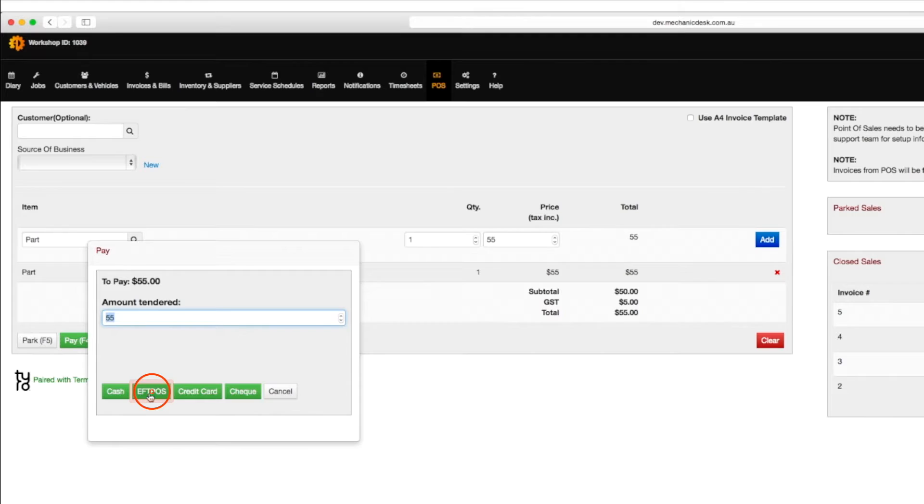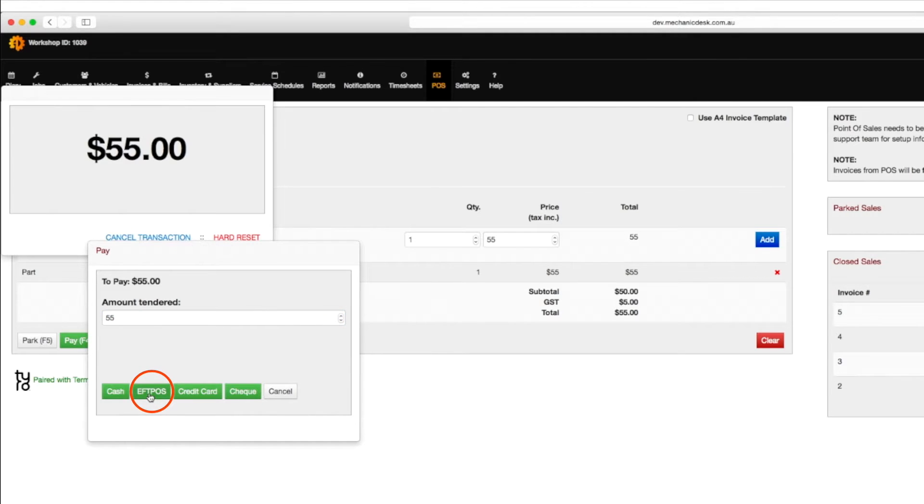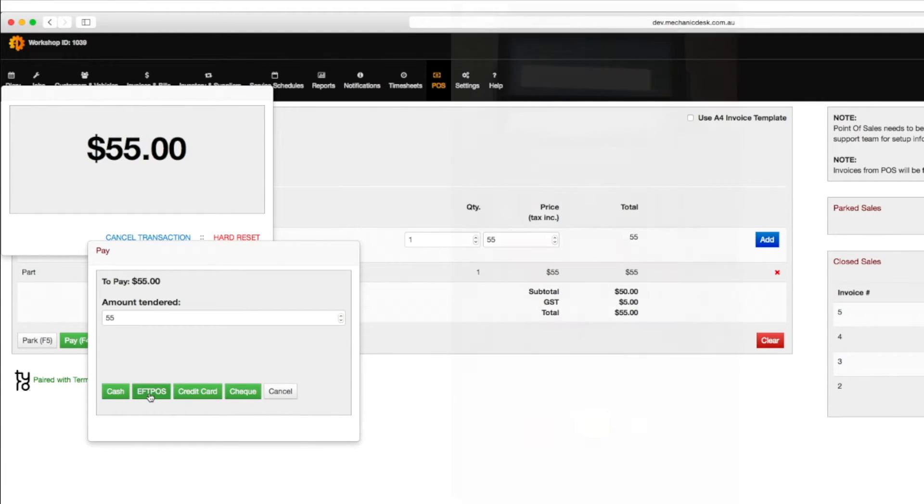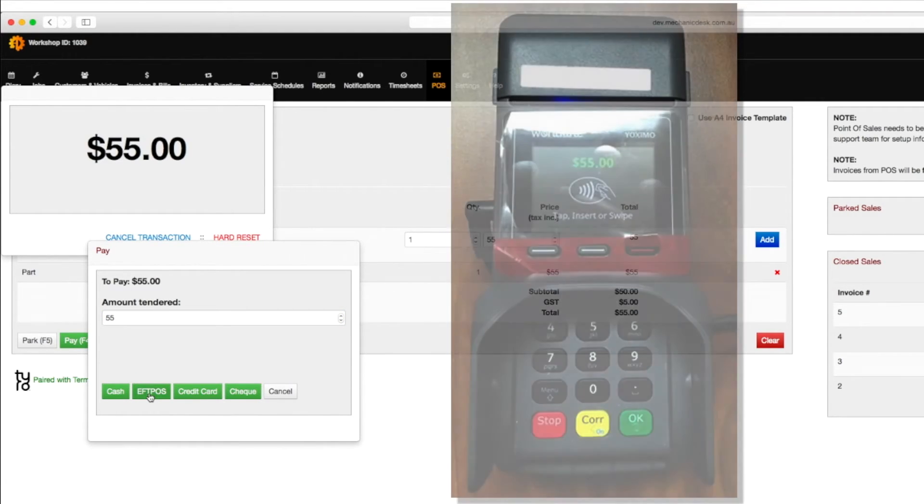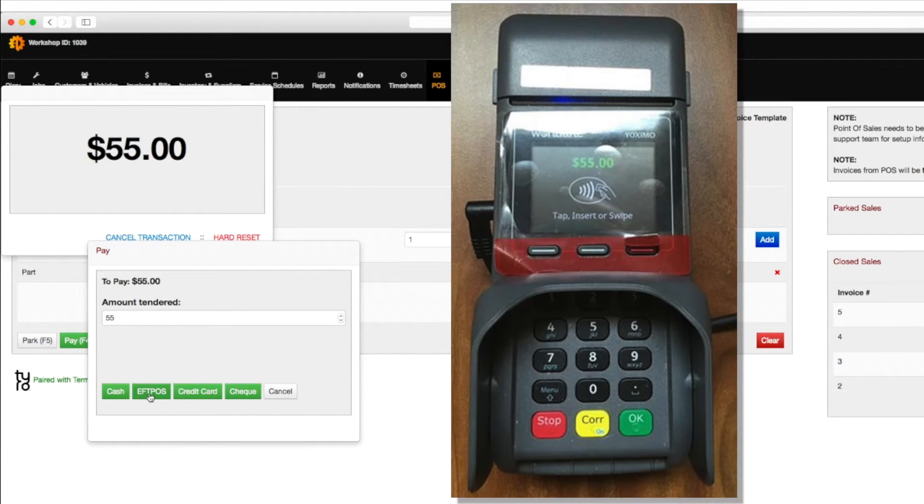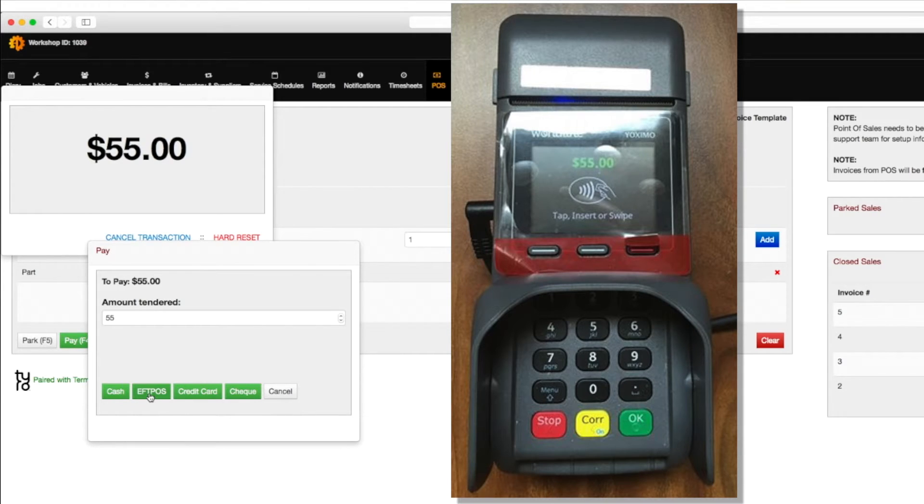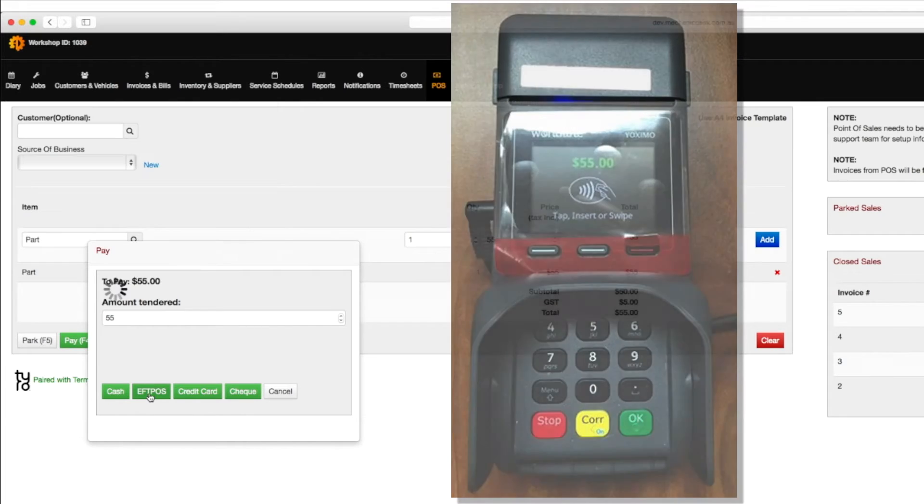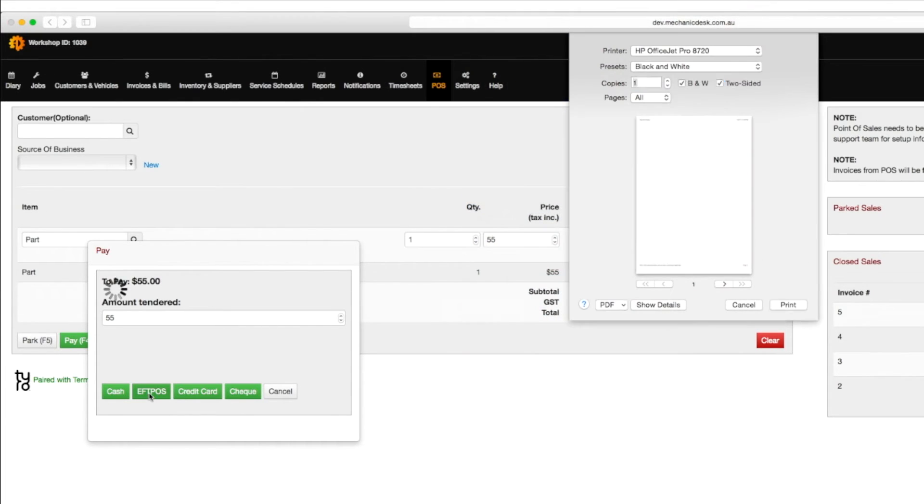Click on the FPOS button to send the amount to be paid to the terminal machine where you can use a card to process the payment. A receipt will then appear on the Mechanic Desk site to print.